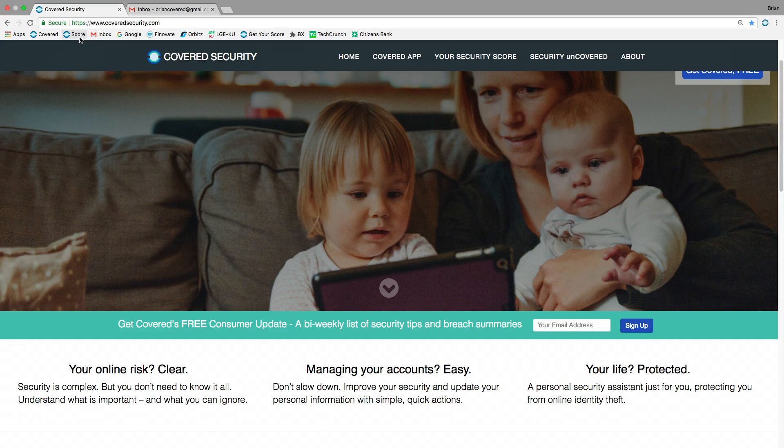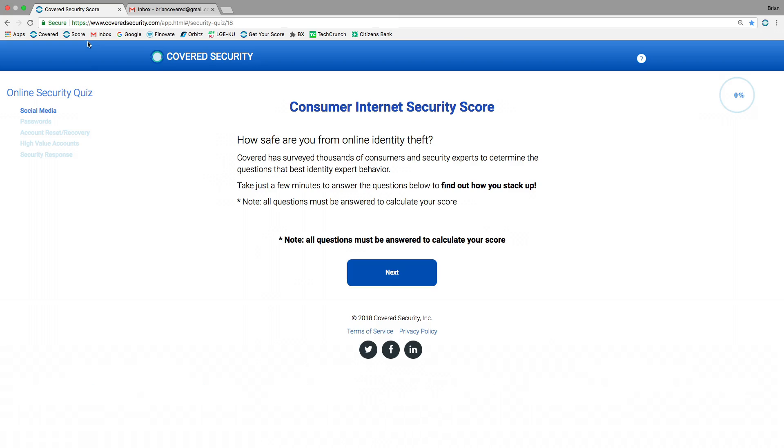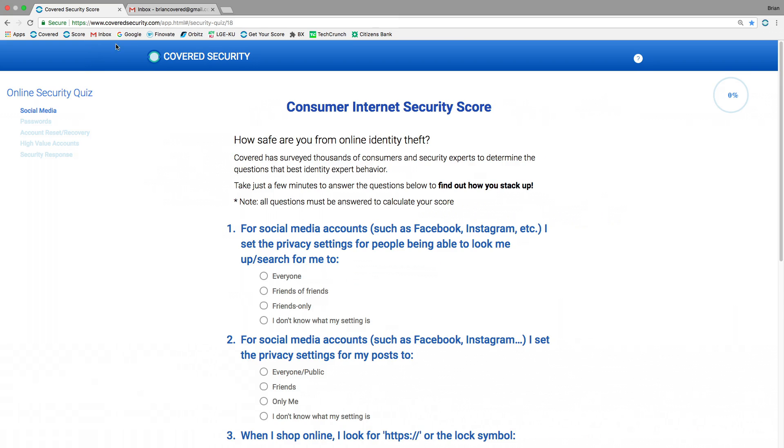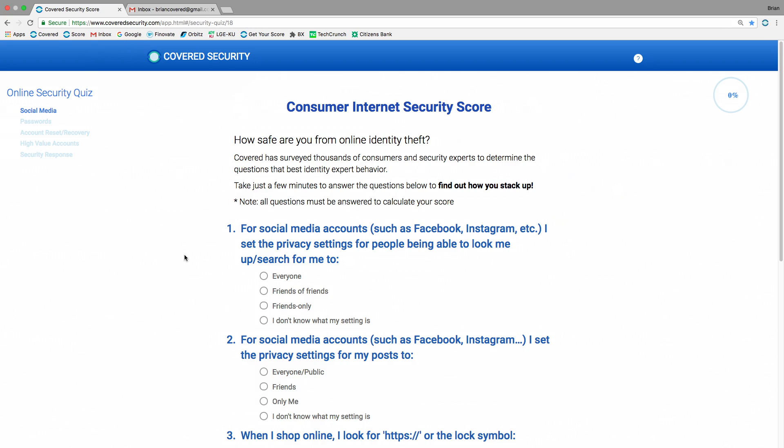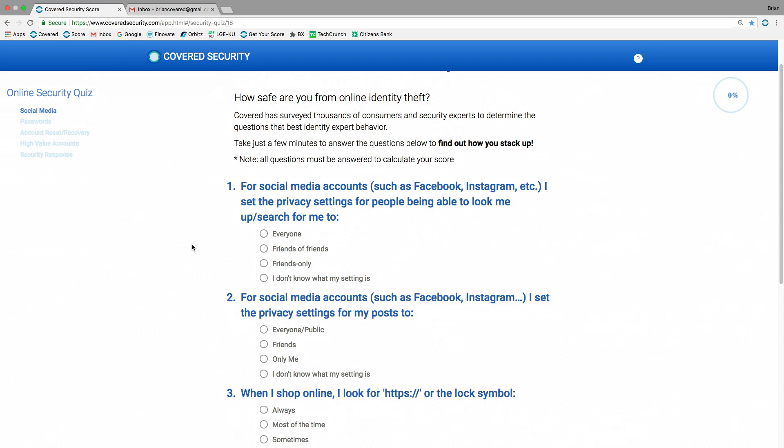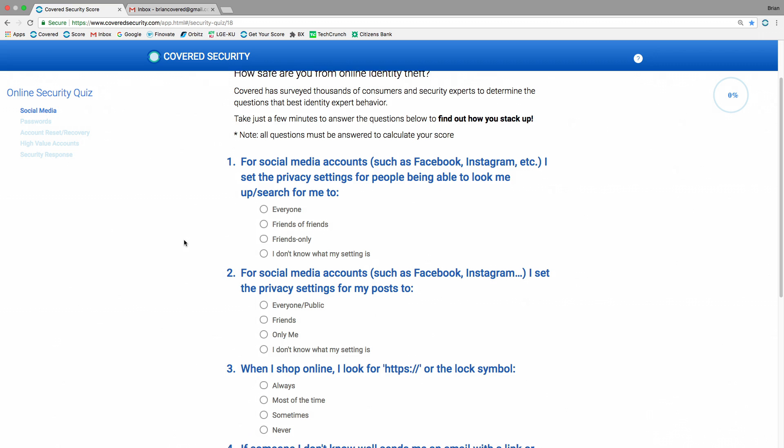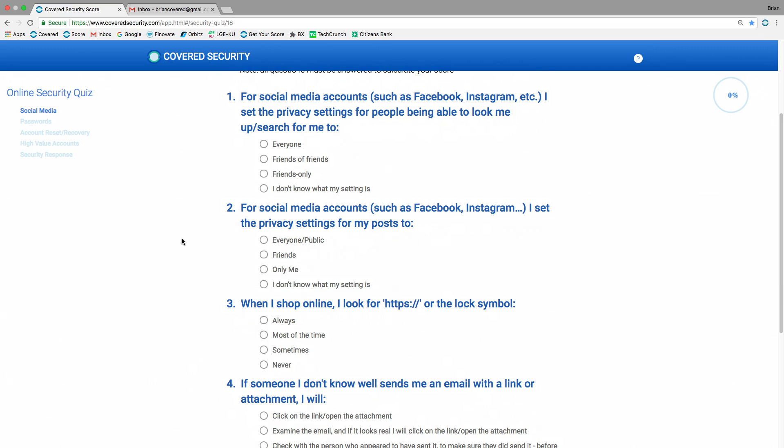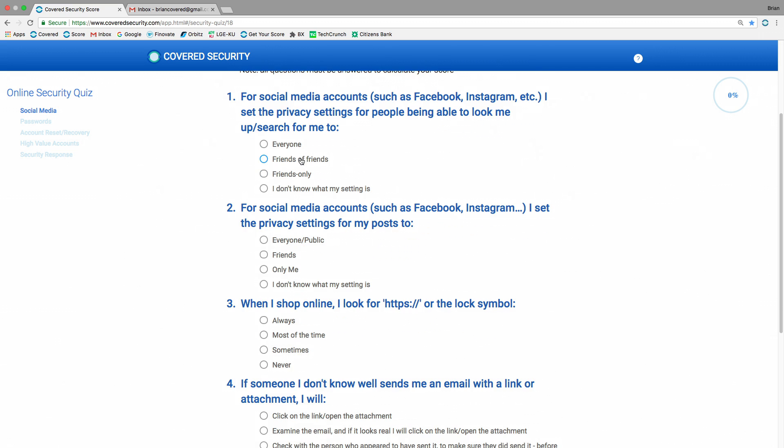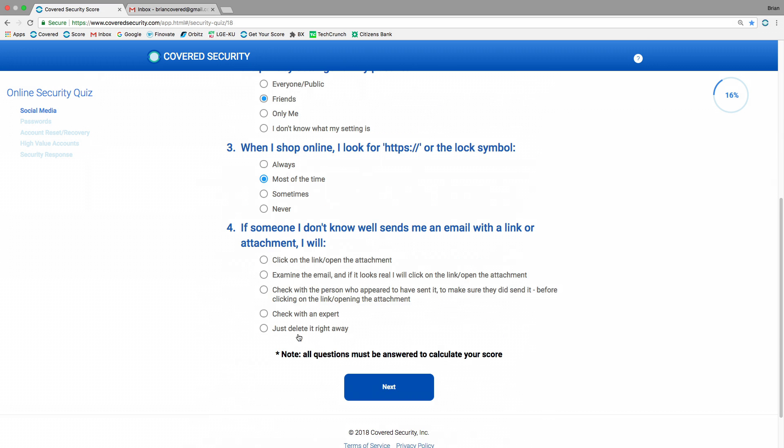All right, Chris, enough talk. Let's actually show it. So one of the starting points for the Covered journey is our security quiz. And this is going to give me an indication of how at risk I am for online identity theft. So as you can see, the questions are easy to answer. They're not technical, they're not complex, they're not scary. We've designed this questionnaire to take about four minutes, but for the purpose of this demo, we're going to move through it a little quickly and just hit some highlights. So the questions are in the five areas where your behavior online directly impacts the likelihood that you're going to suffer online identity theft.